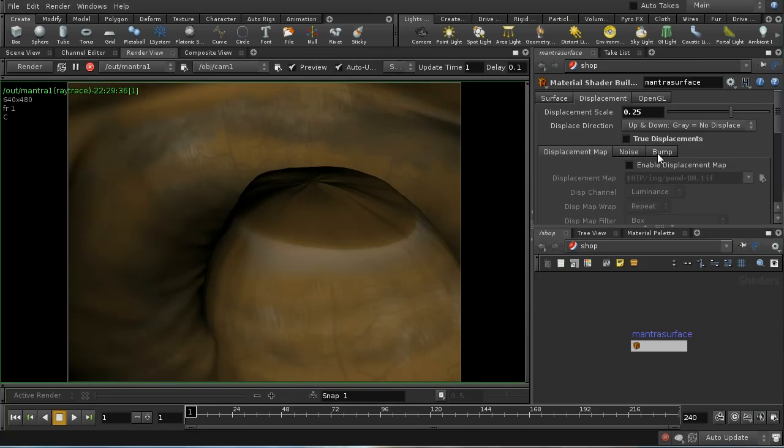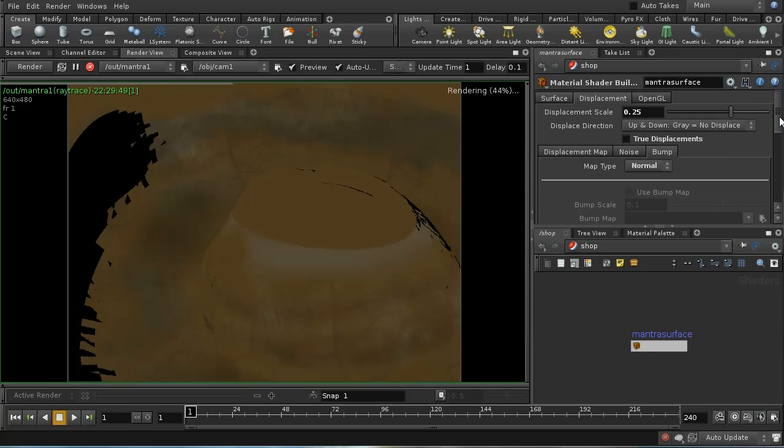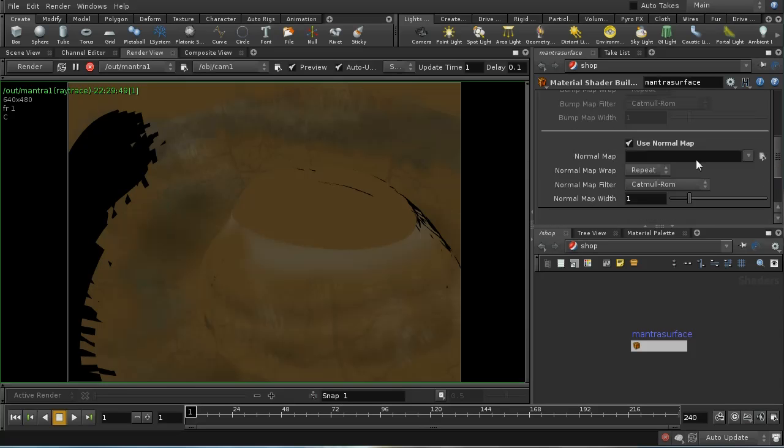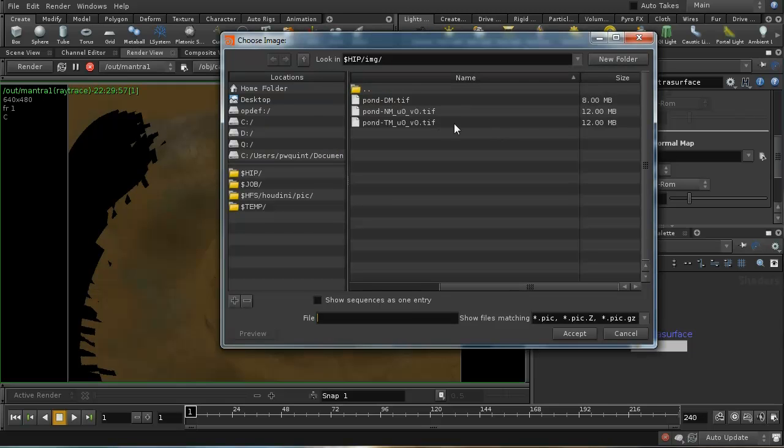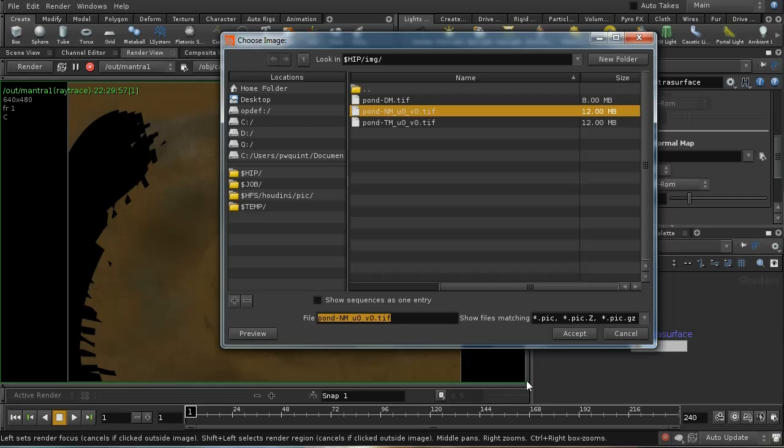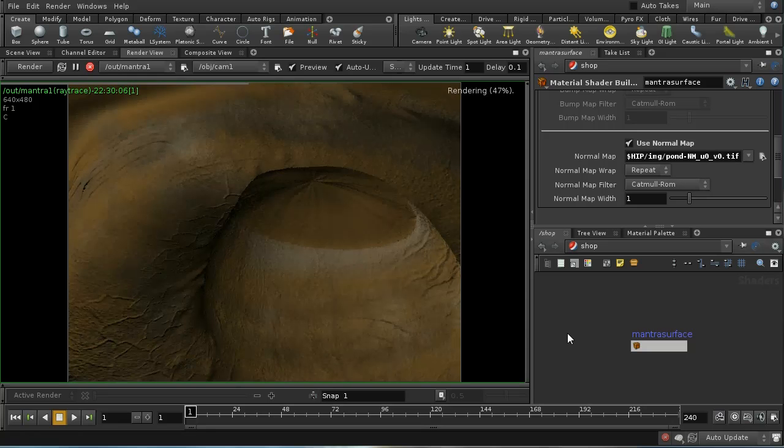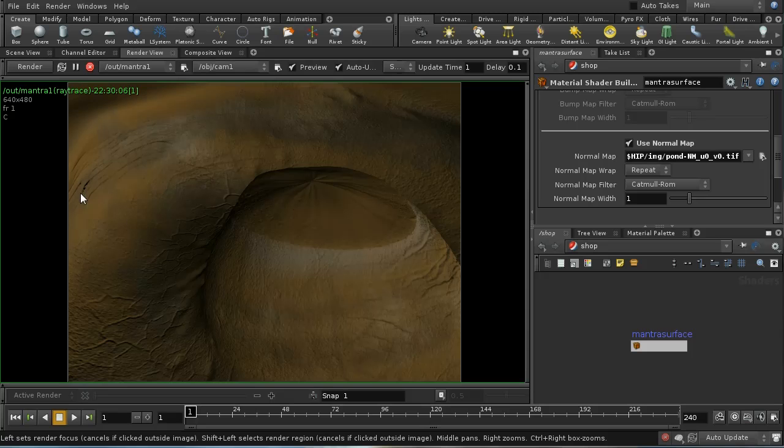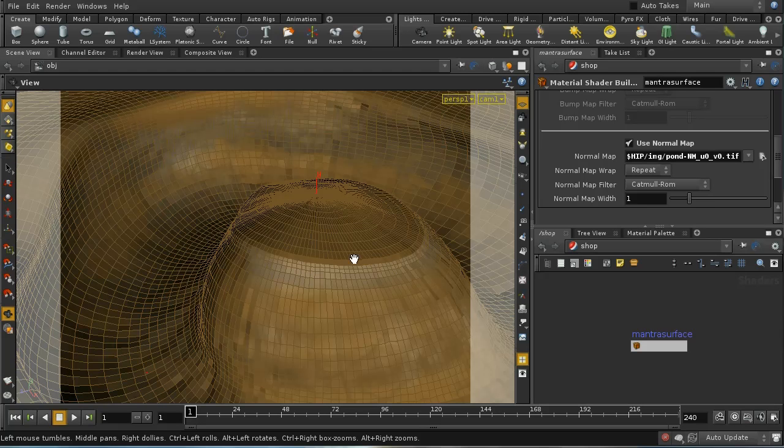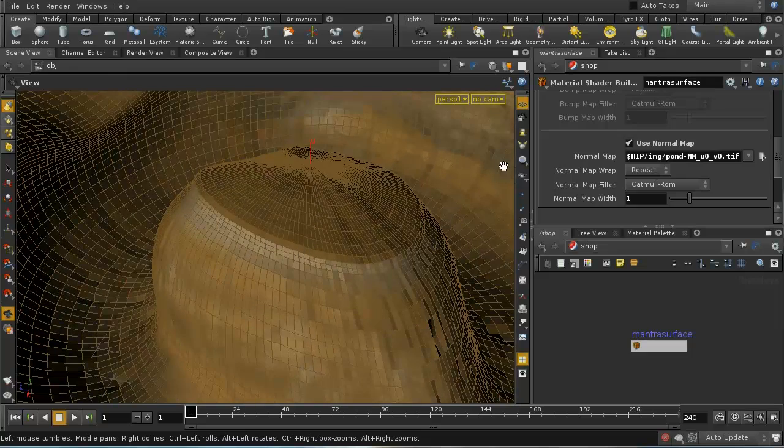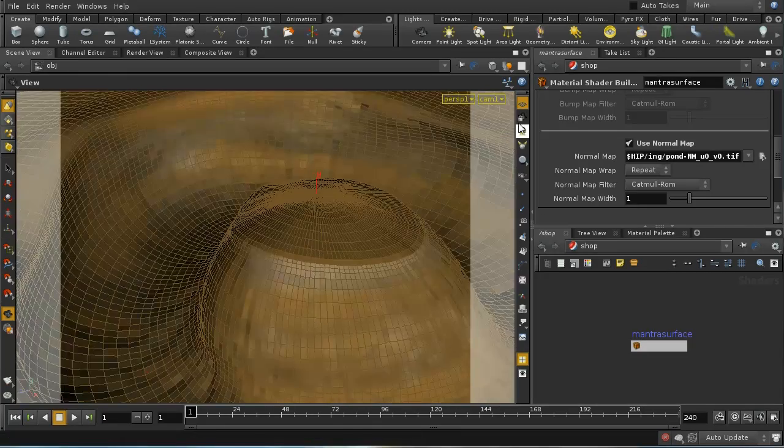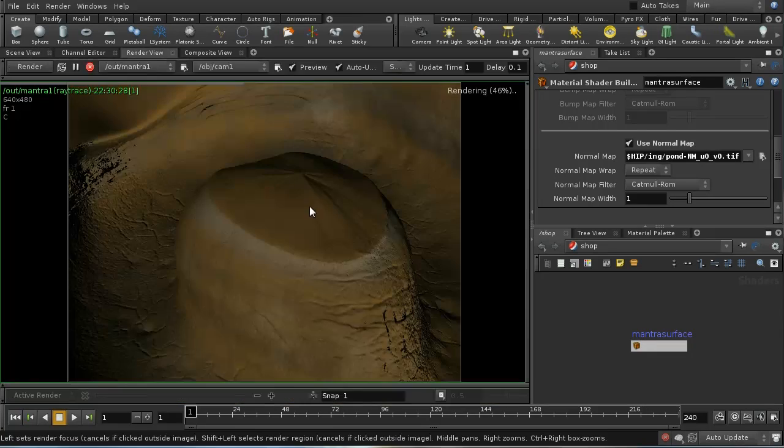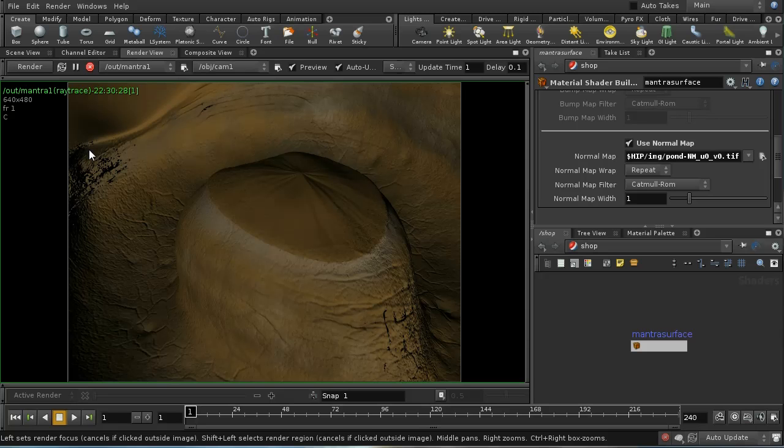Let's now look at using the normal map instead of the displacement map. Let's turn off the displacement map here. The normal map is brought in on the bump tab. We need to select the map type—I'm going to select normal map. Then I'm going to use the normal map and select our normal map here. Remember I flipped the G and B components of this. It's looking reasonably good, but let me change the scene view and render again. Now we've got some significant issues here. What's going on?